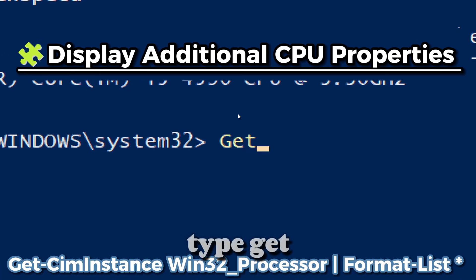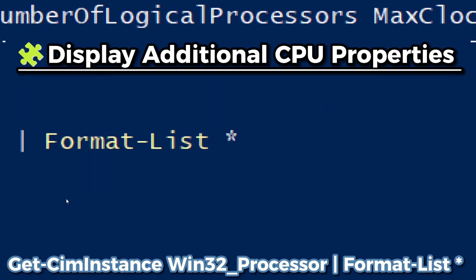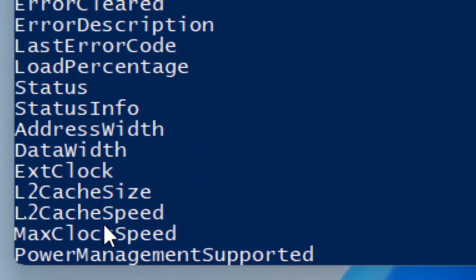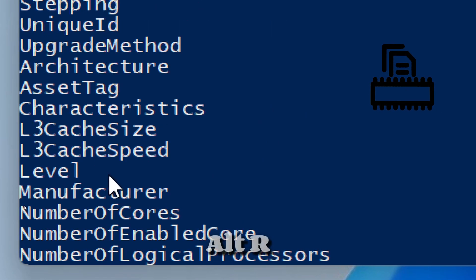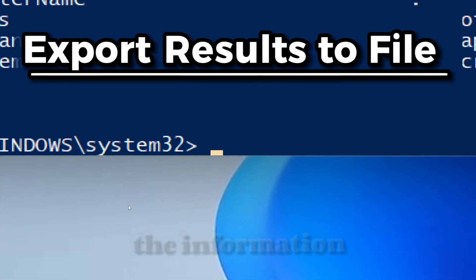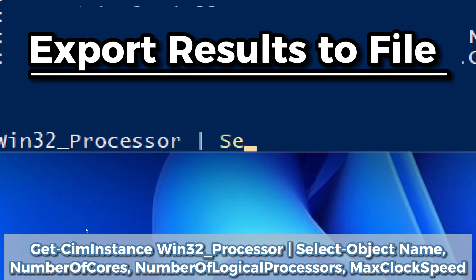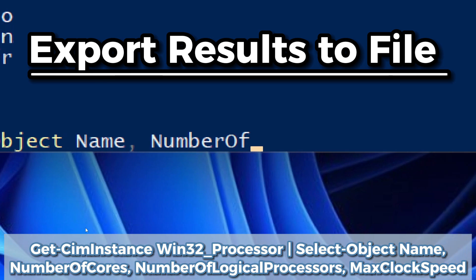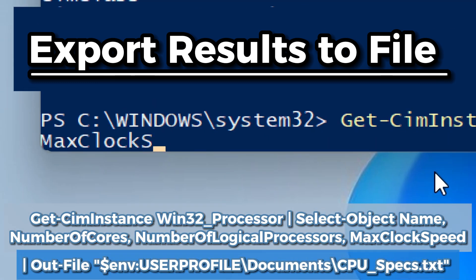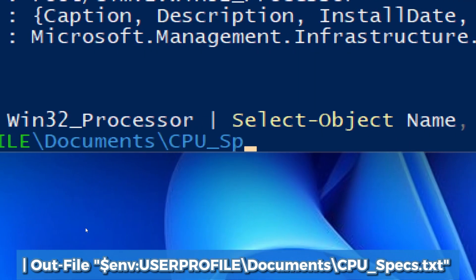To display additional CPU properties and go even deeper, type: Get-WmiObject Win32_Processor | Format-List. This command will reveal the L2 cache, L3 cache, socket designation, and other information. To export the information to a file for documentation purposes, type the command again and include Out-File $env:USERPROFILE\Documents\cpu_specs.txt.